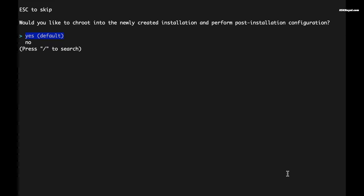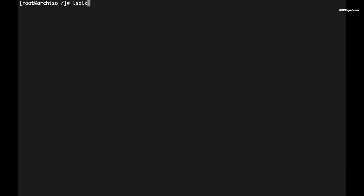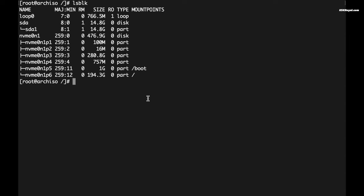The prompt to perform post-installation steps will appear once the installation has been completed. Select yes to enter the chroot environment and start customizing your new Arch Linux installation. If I type lsblk, you can see the boot and root partitions.